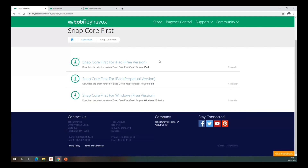That gives you your download options. If you're downloading on an iPad you can skip this section and go straight to the iTunes store and search for Snapcore First. On Windows, you can download the free version where it won't speak, or if you have a license code — whether you're a speech and language therapist, occupational therapist, or have a professional license from Tobii Dynavox — you put that in to activate your full version.